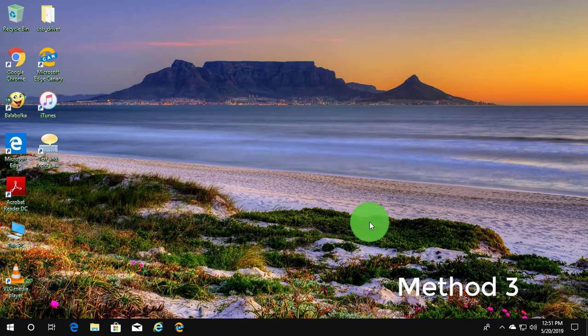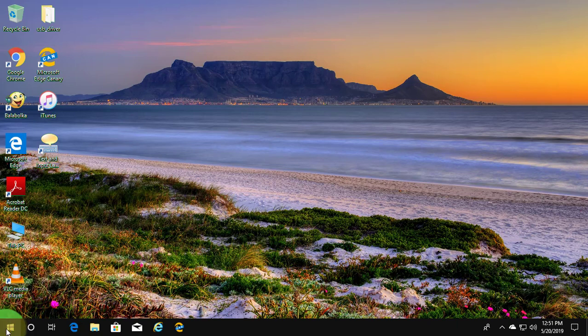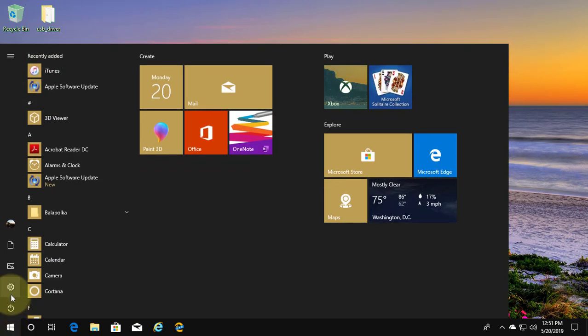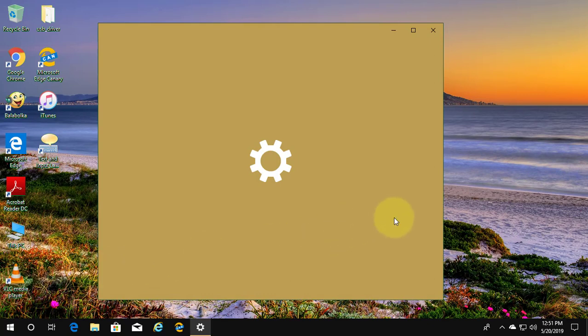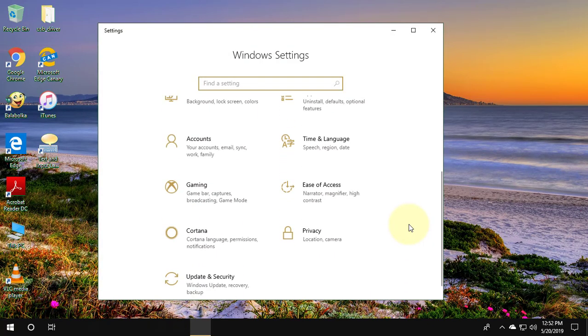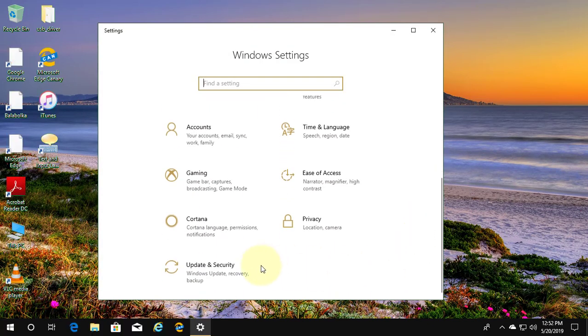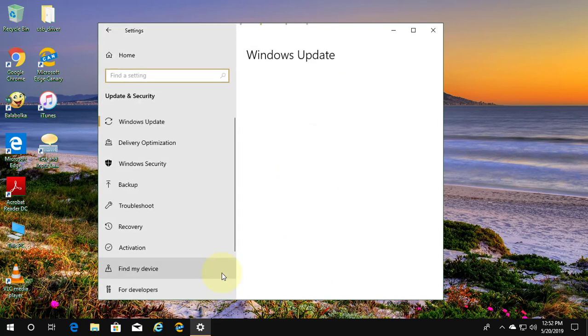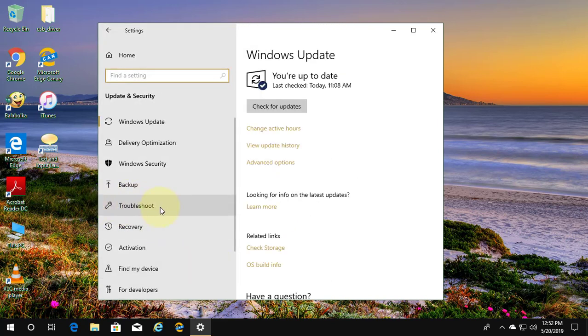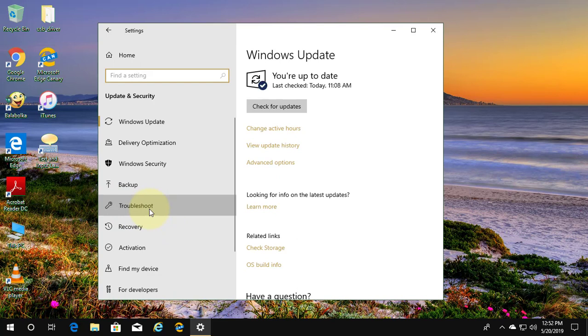Third method is click Start Settings, click Update and Security, click Troubleshoot.